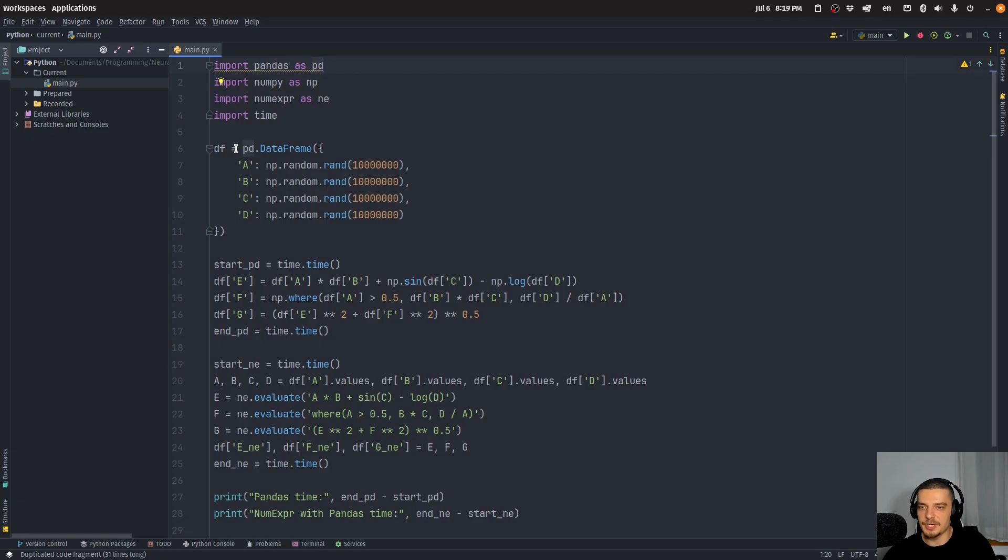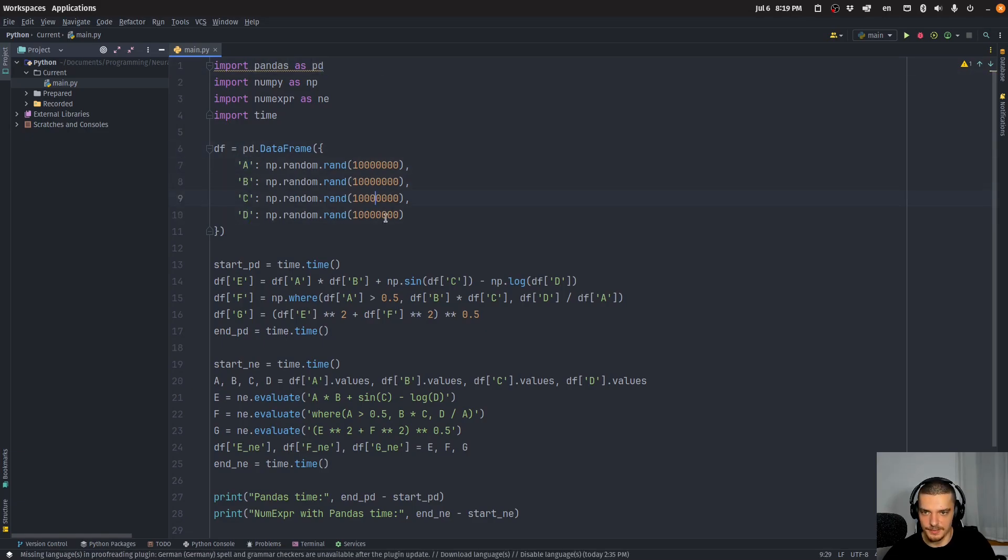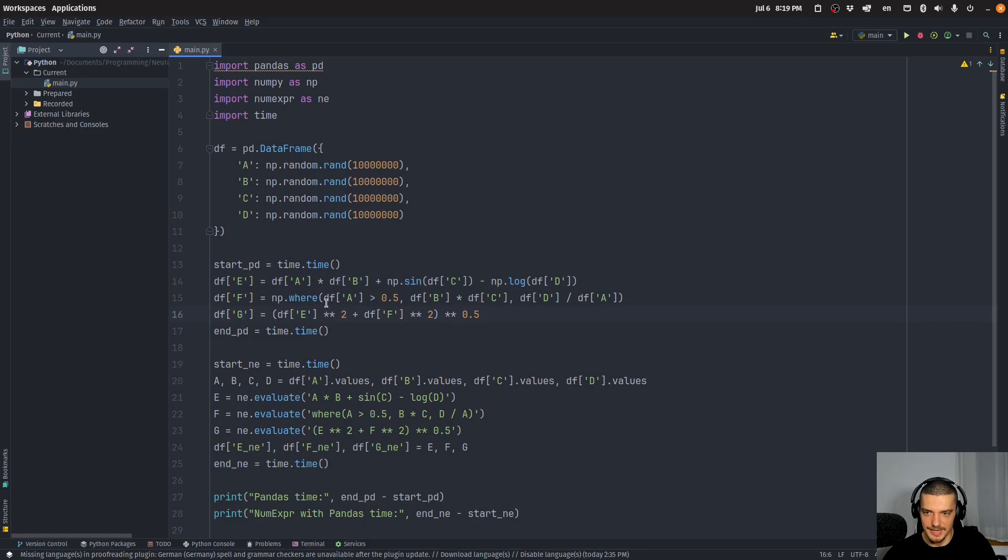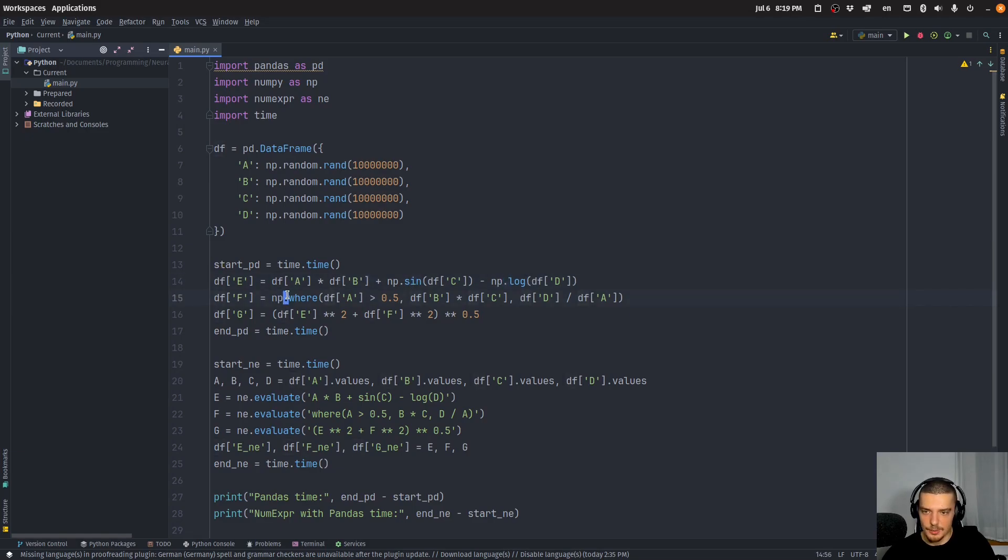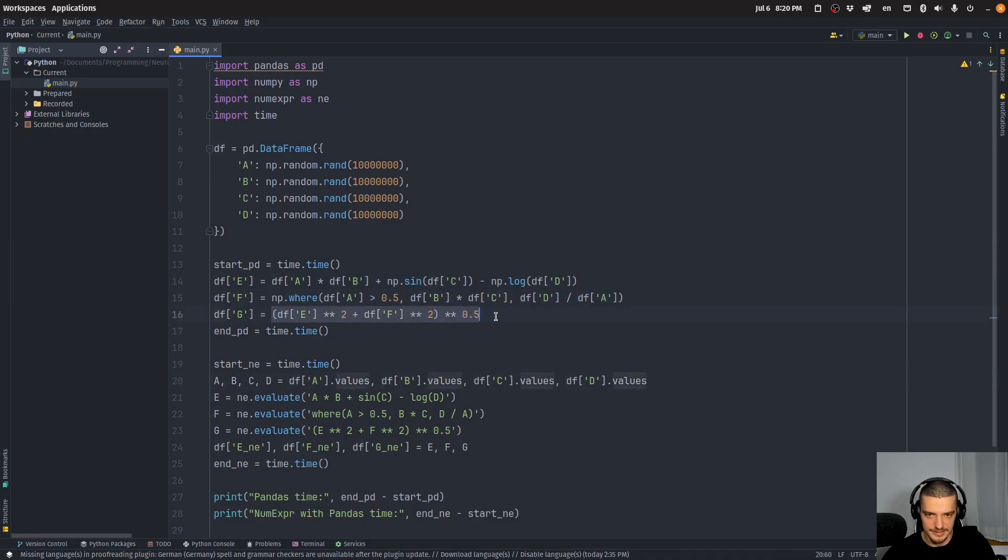But basically, what we do here is we also import pandas as pd. And then we create a DataFrame with the columns A, B, C, D—again, 10 million random values per column. And then we have a couple of things that we do—we create three new columns E, F, G, and they are the result of numerical expressions. So here, for example, multiplication plus sine minus logarithm. Here, we have a condition—if that is true, then this, otherwise this. And then we also have some basic calculation here.